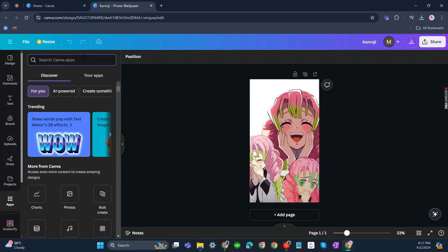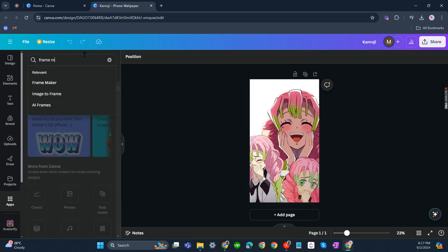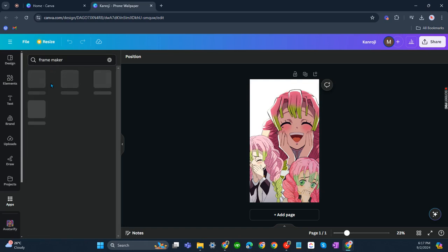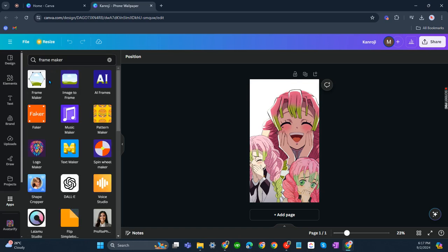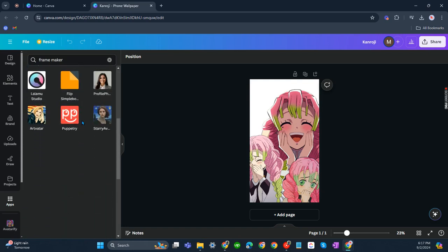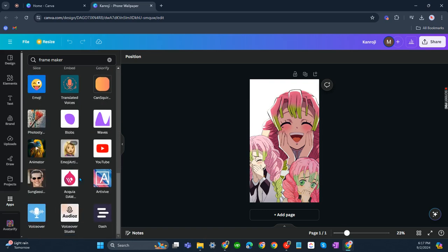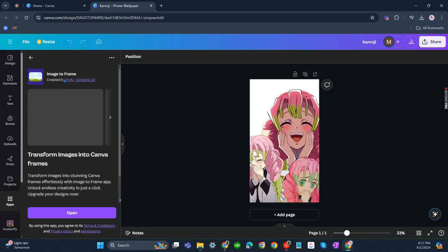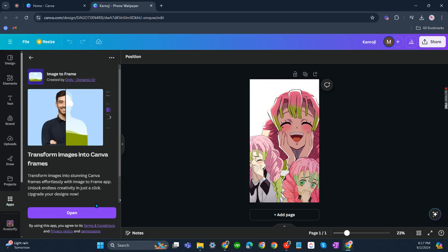From our search bar, let's search for Frame Make. And there you'll be able to see a lot of results. Let us try clicking on the second one, Image to Frame, and open.